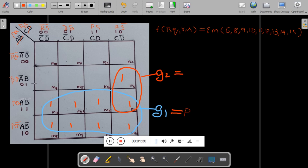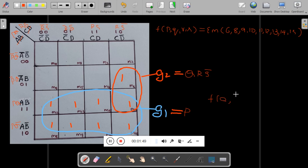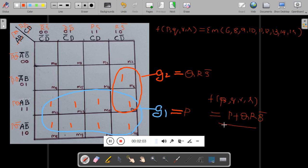For G2, looking vertically at two rows, the common variable is Q. On the top side you see only one column, that is R, and S-bar. So the final answer — function of P, Q, R, S — is equal to P plus Q·R·S̄. This is the answer.